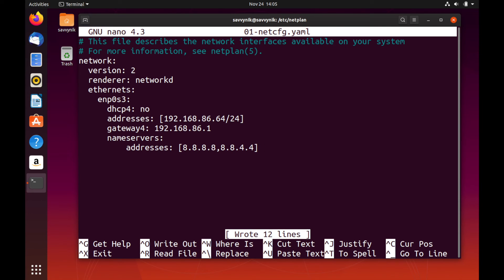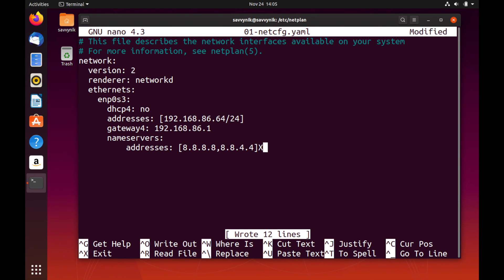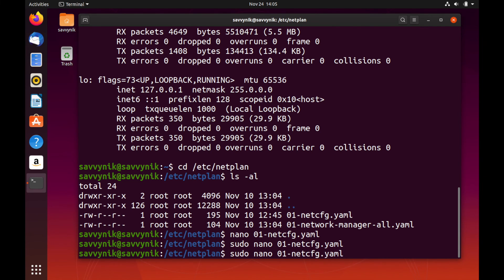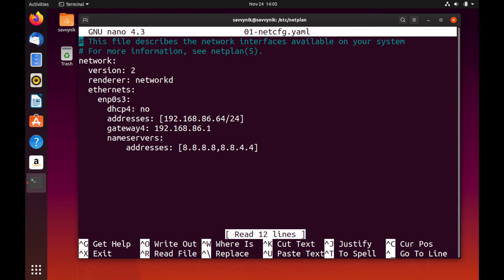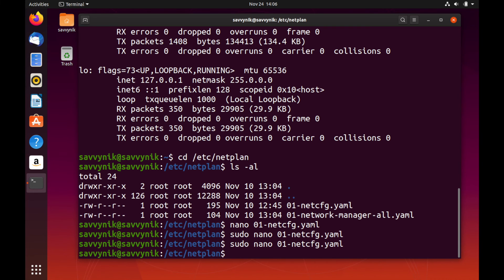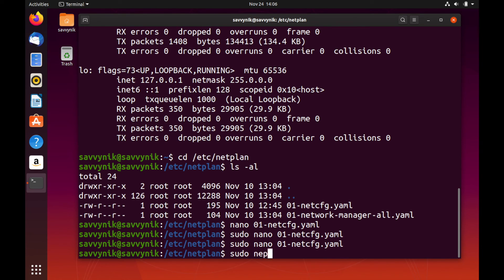In order to exit, we'll do Shift X. And let's just make sure that the file did save the way we wanted it to. We'll go back into it. And as you can see here, it does have all the information that we put in. So again, I'm just going to exit out here. Now that we're exited out and the file is saved, we'll go ahead and test the new network configuration file by doing sudo netplan try.